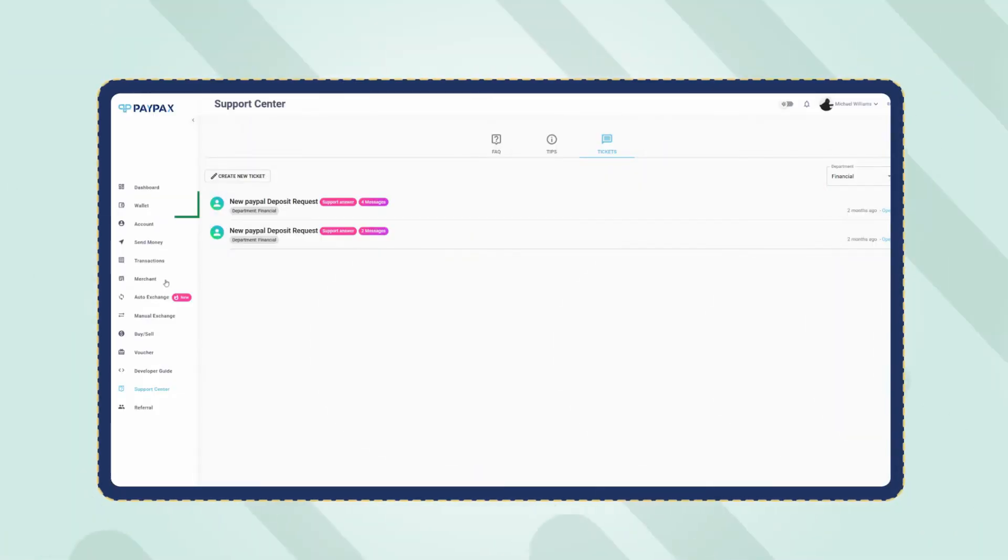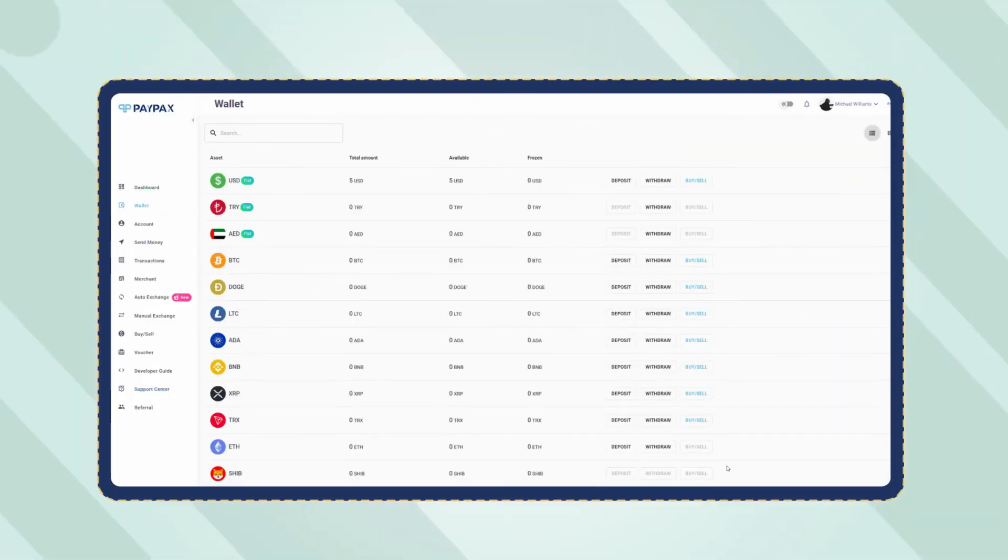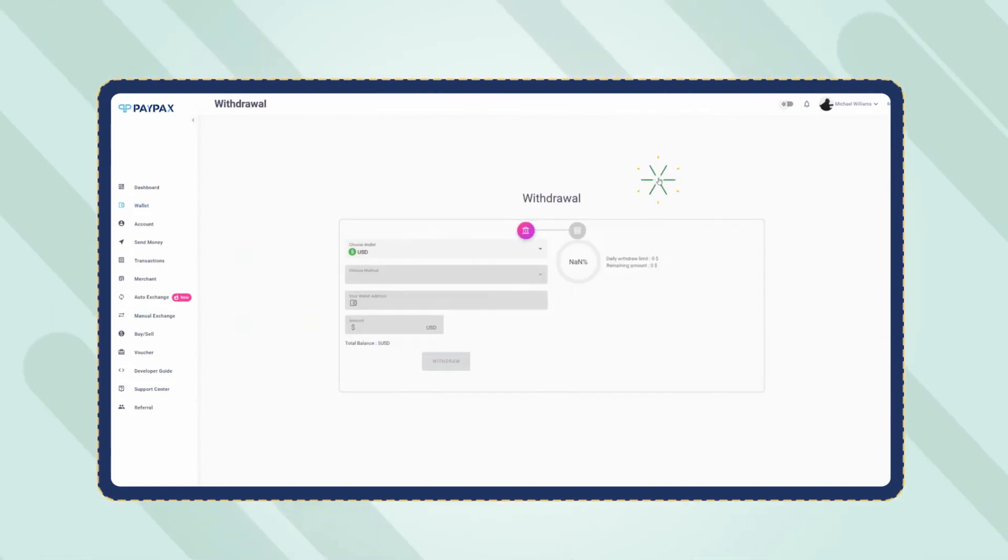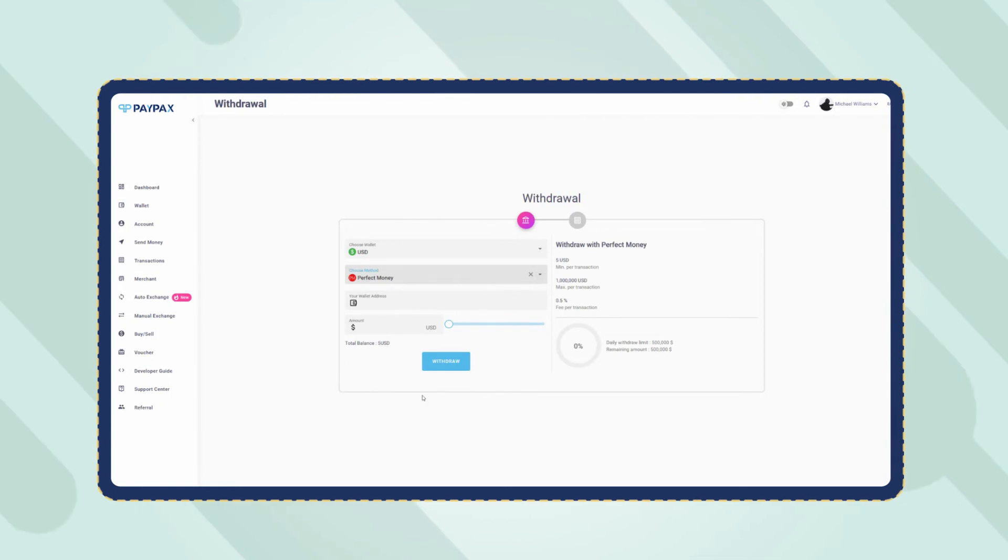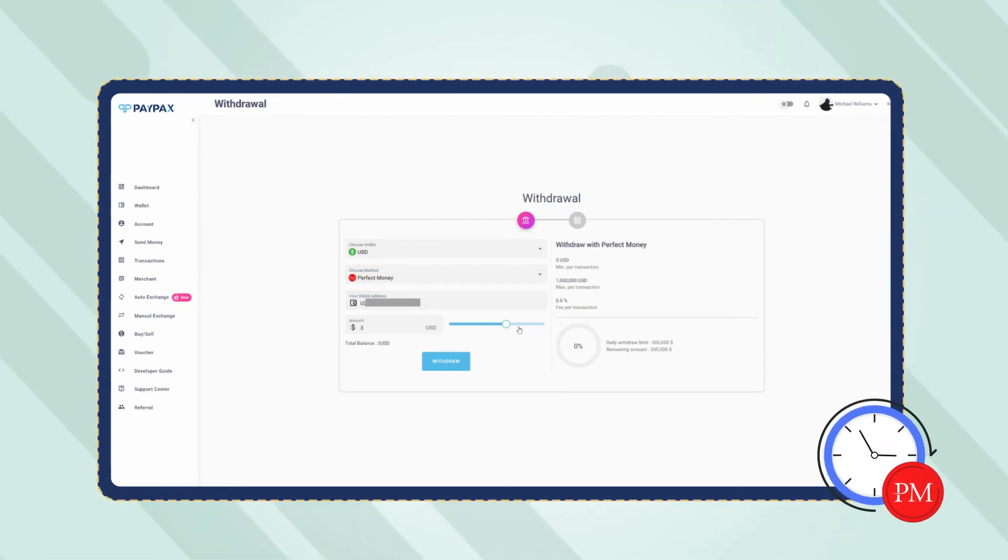To do so, refer to the wallet section. Click on withdraw next to the USD wallet. Choose Perfect Money as the method and specify the amount and destination. The Perfect Money withdrawal order is processed automatically in a couple of minutes.